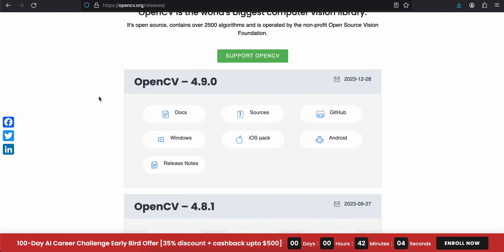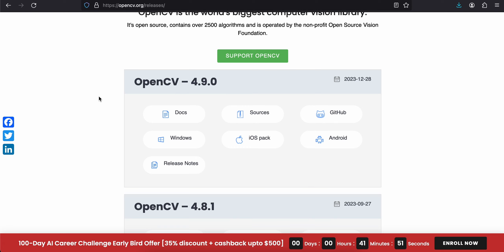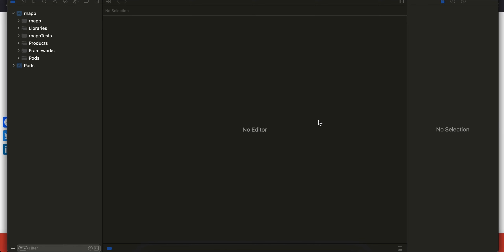I have already done that as well. Apart from integrating OpenCV in React Native iOS, I will also show you how to convert a normal RGB image to a grayscale image, so that we know that OpenCV has been properly integrated inside our app. New architecture has been enabled and I have opened the .xcworkspace of our iOS folder inside Xcode.